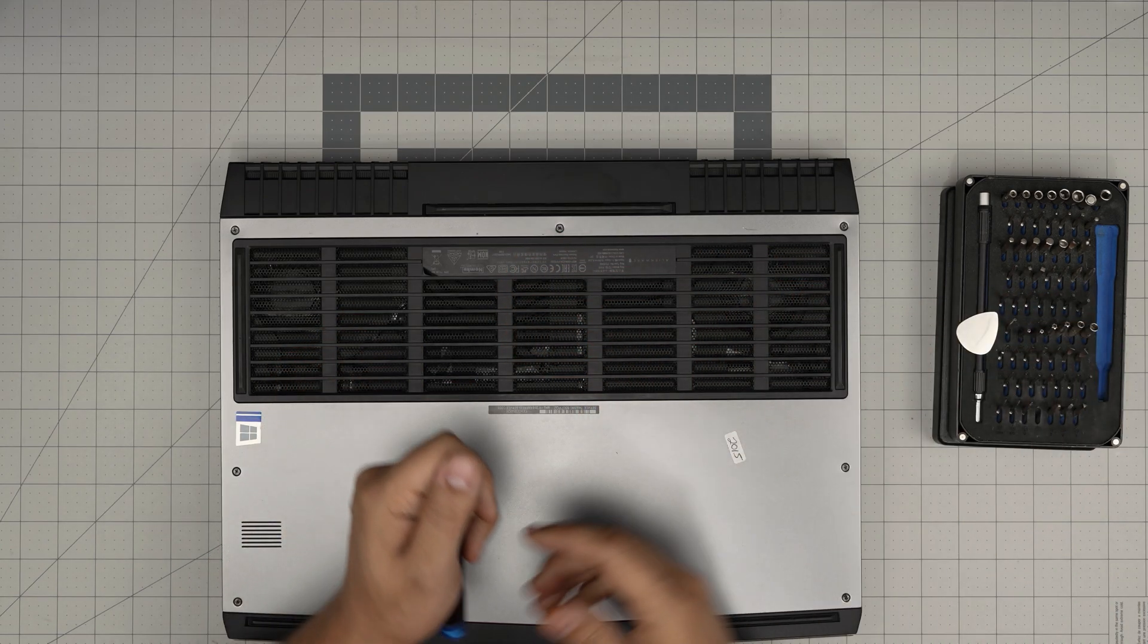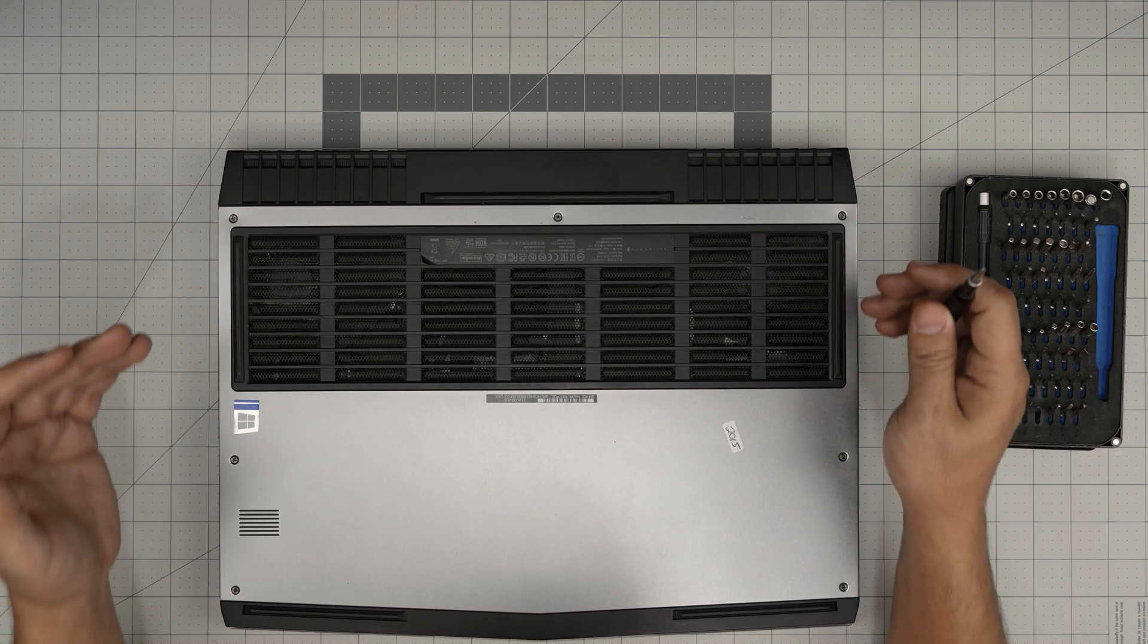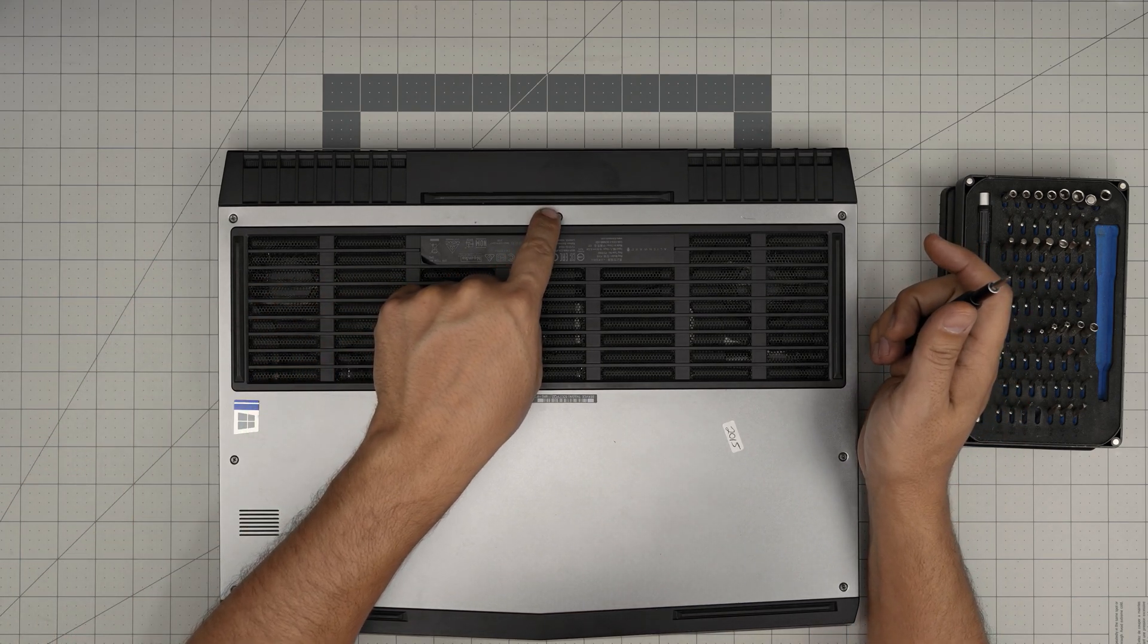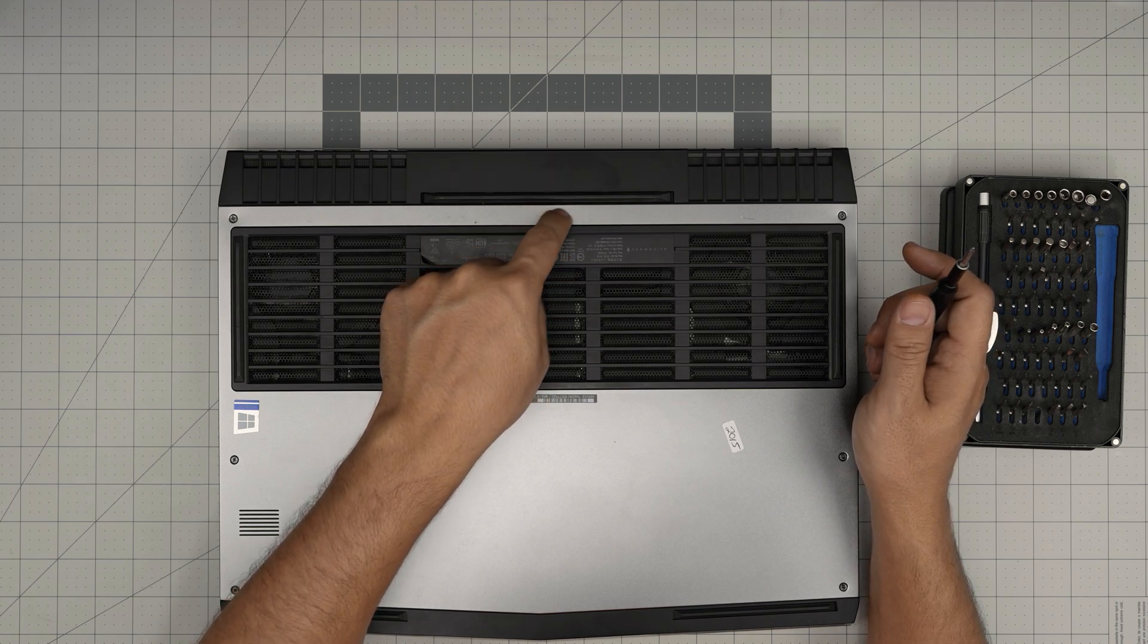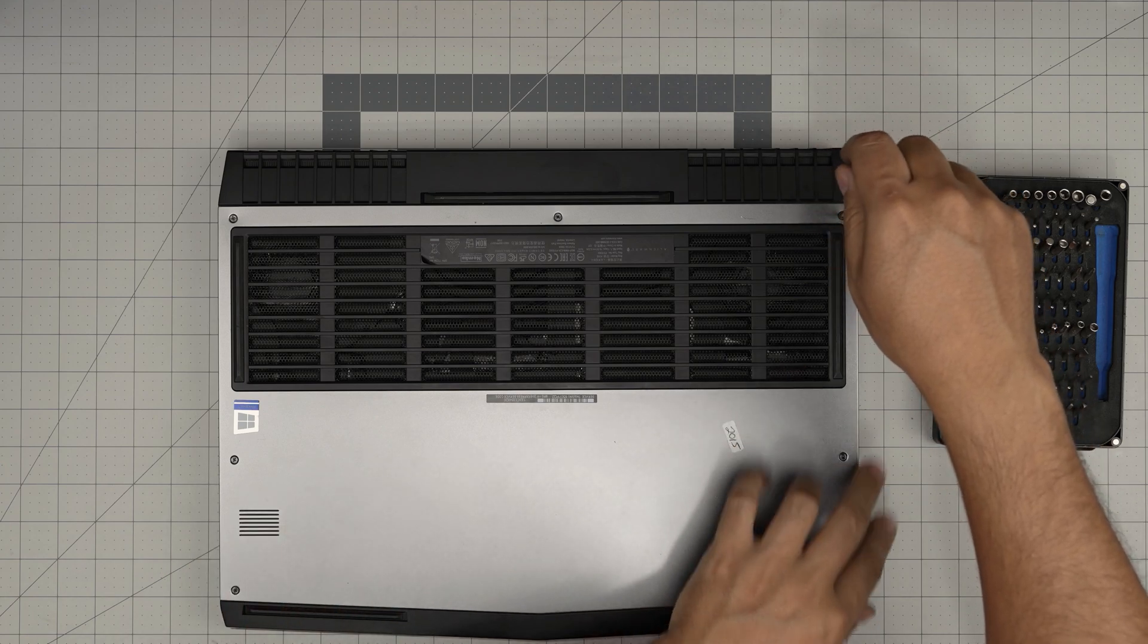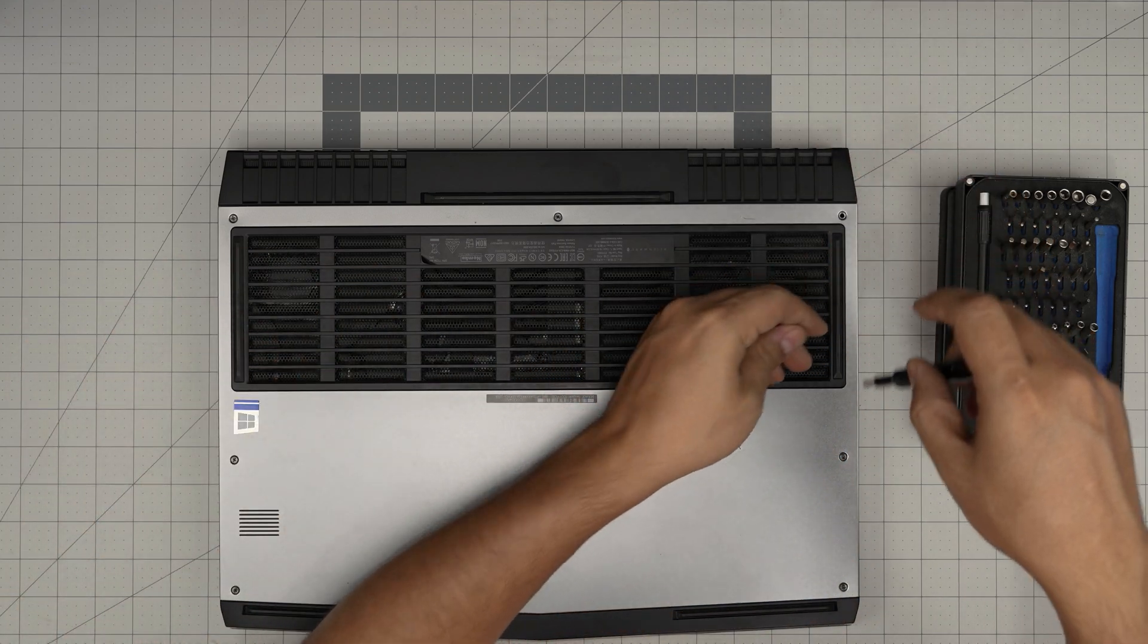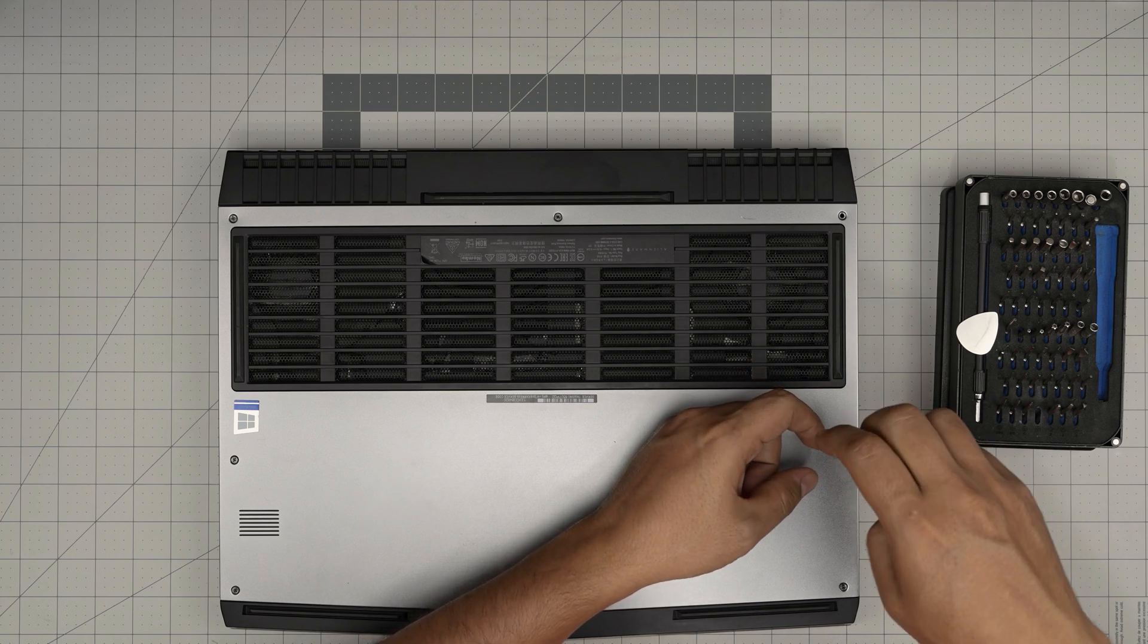Let's get started. First, remove all the screws except the screw in the mid back—leave that one for last. Remove all the screws on the sides: three on this side and three on the right side. All the screws are the same size and height, so don't worry about mixing them up.